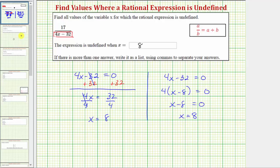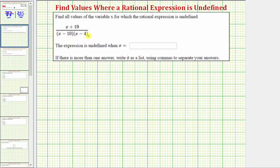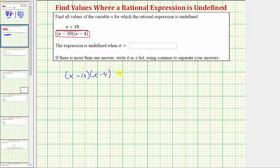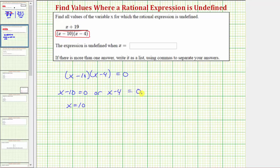In our next example, the only difference is that we have two binomial factors in the denominator. This expression is undefined when the quantity x minus ten times the quantity x minus four is equal to zero. This product equals zero when the factor of x minus ten equals zero, or when the factor of x minus four equals zero. Solving the first equation, we add ten to both sides, giving us x equals ten. Solving the second, we add four to both sides, giving us x equals four. So the rational expression is undefined when x equals four or x equals ten.